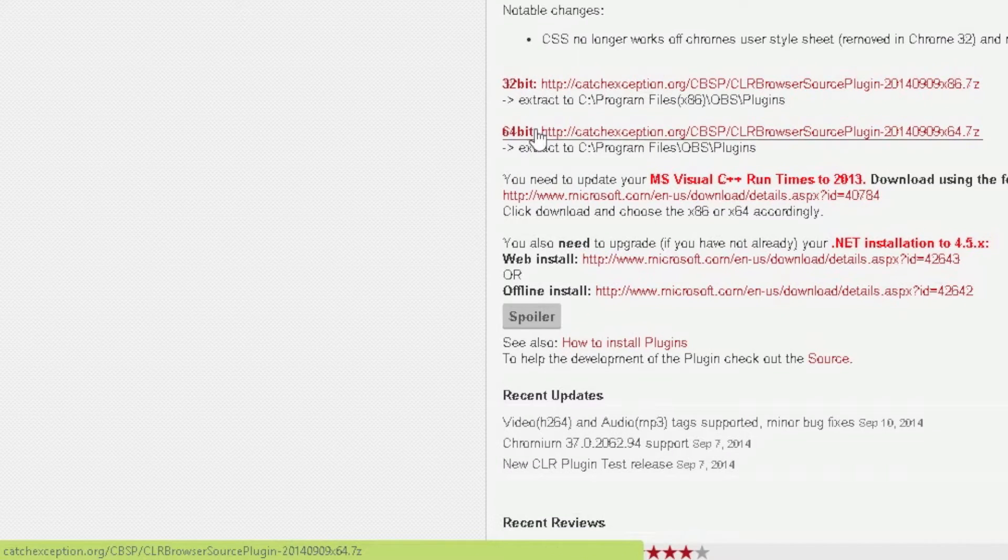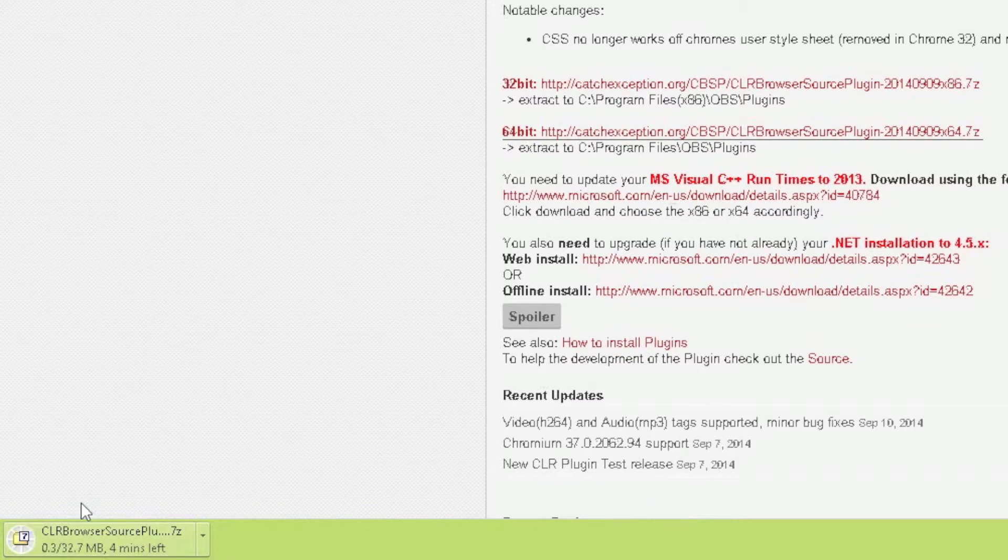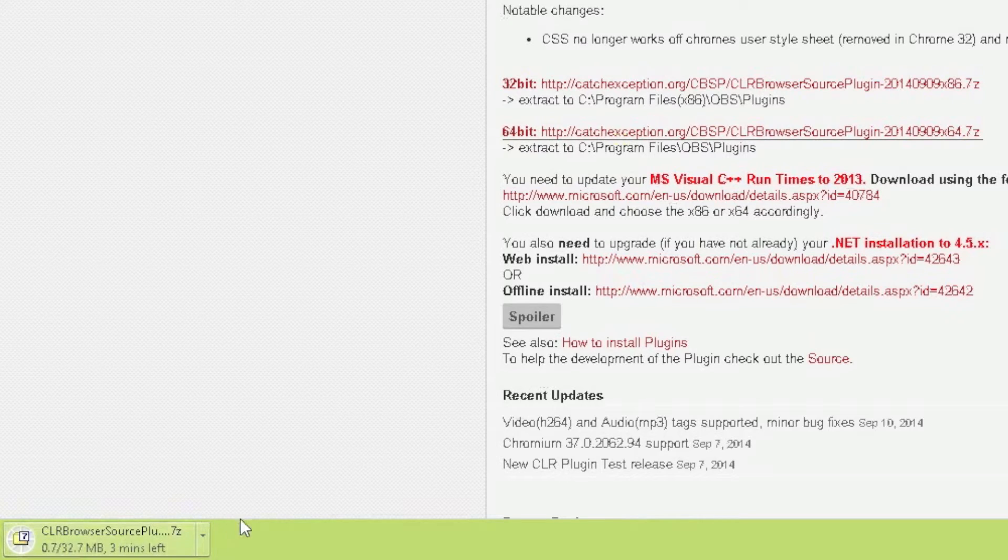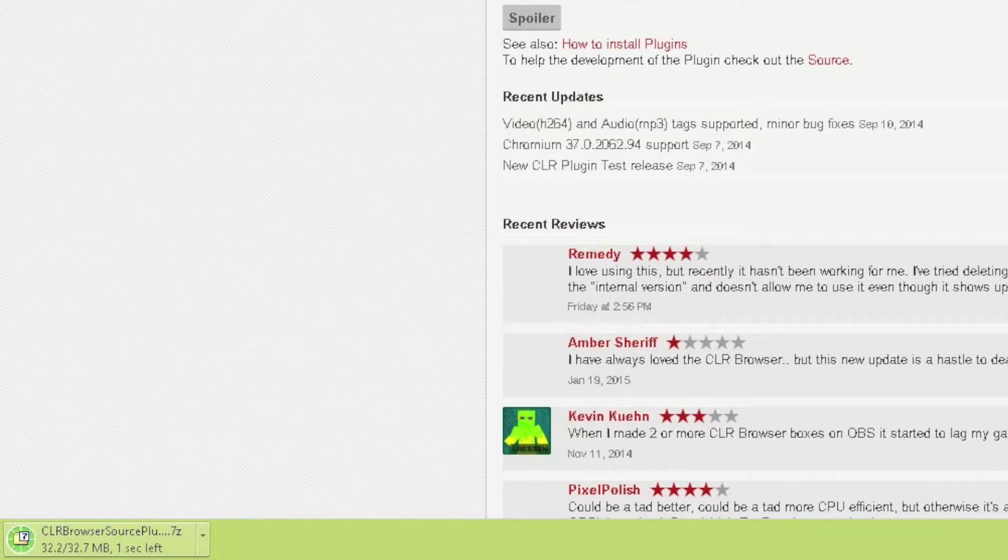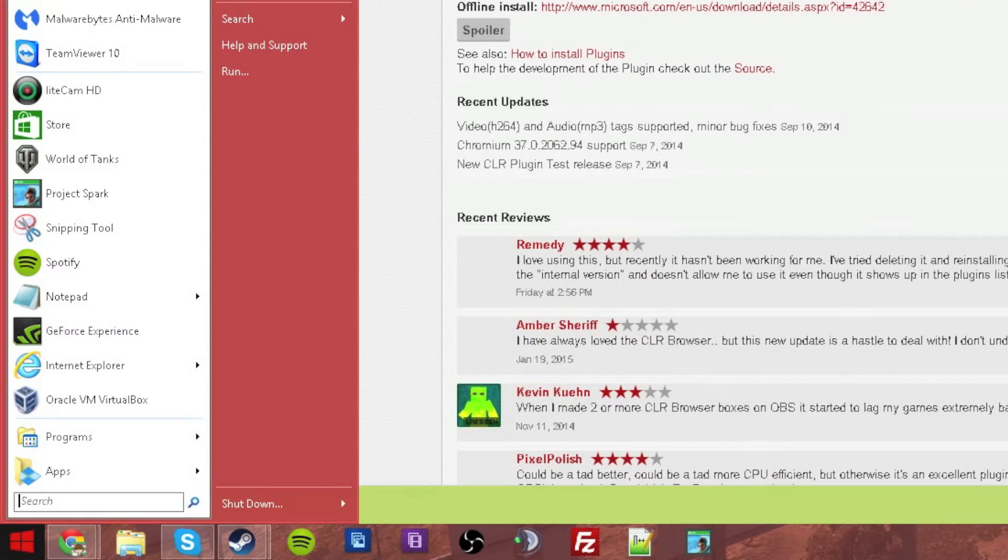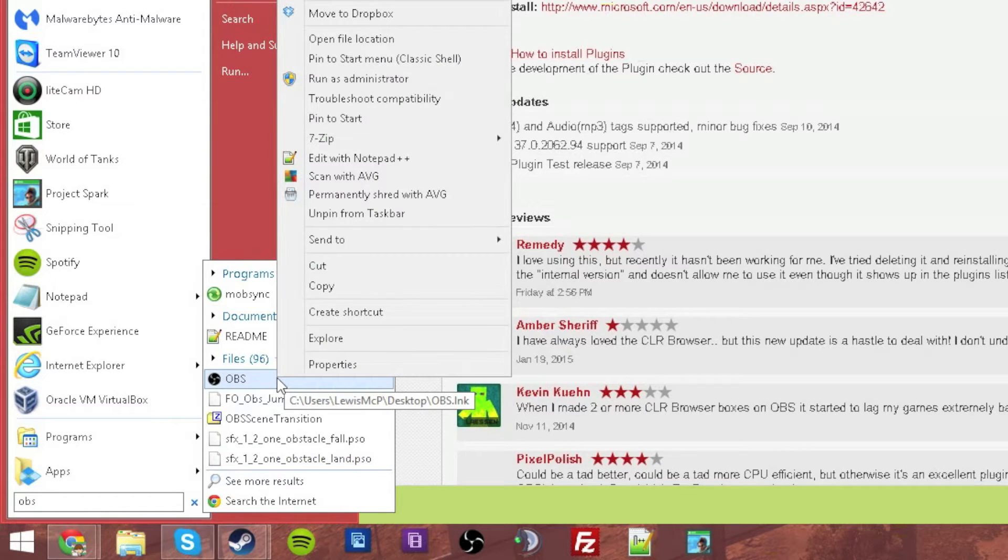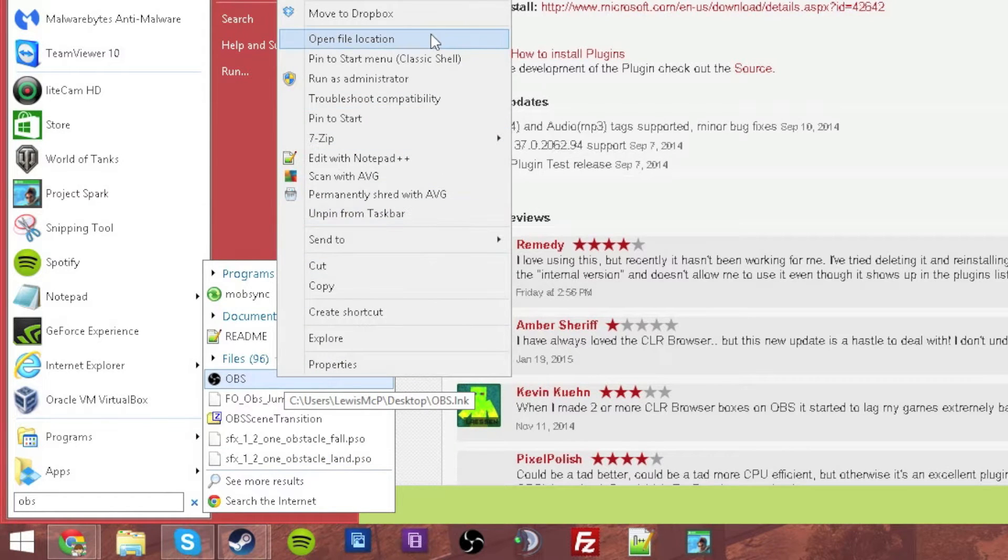Because I have 64-bit OBS I'm going to download 64-bit. It should take you to another page and download a zip file. Now wait for that to download. Ok, now that is downloaded. If you have classic start, go down here, type in OBS, find OBS, right click and then you want to type open file location.